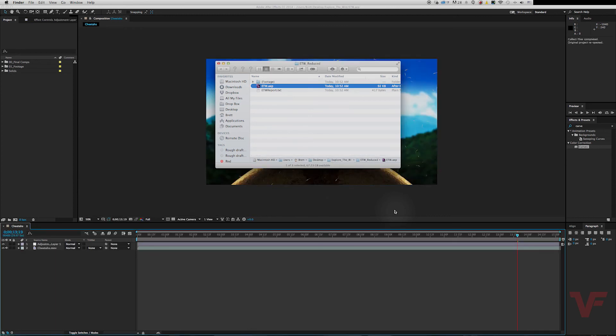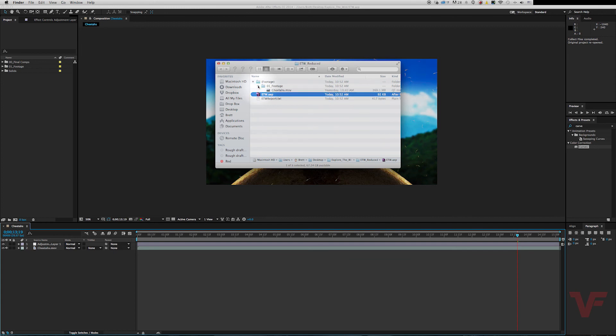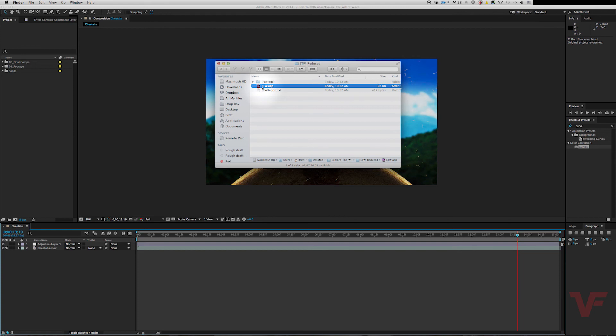As you can see, it has the only footage that we use, as well as the project file. So when you have a large project with a bunch of footage that you don't know if you used or didn't use, these two features come in handy.